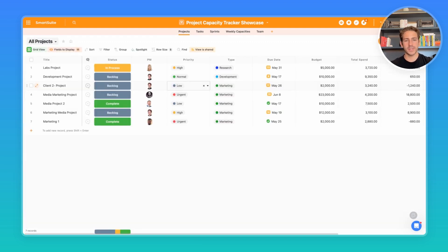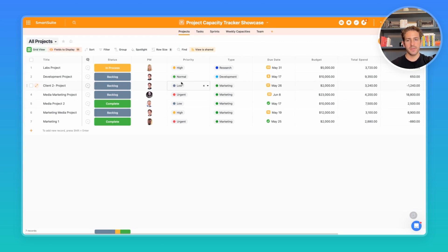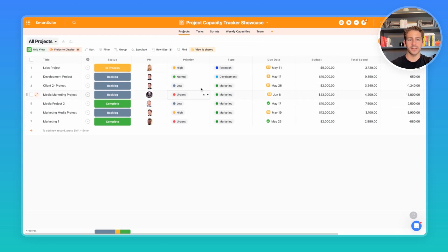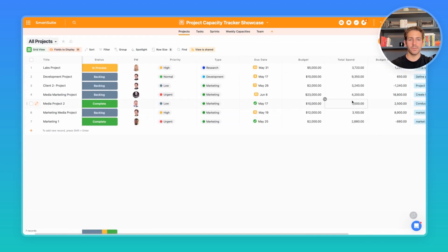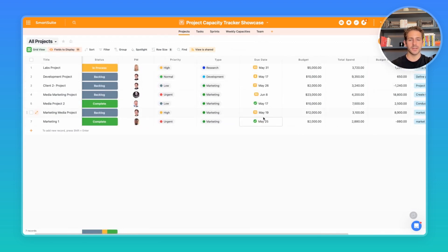Inside of this projects app, we're able to see all of our projects, the status they're in, who's the product manager, the priority, the type of project, the due date, some other budget-related fields that are going to be summing up information at the task level.